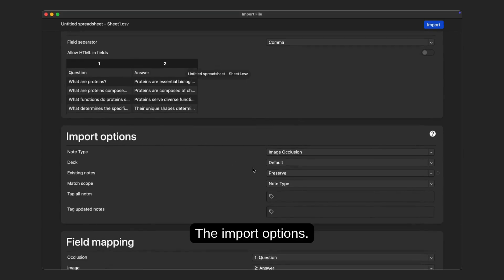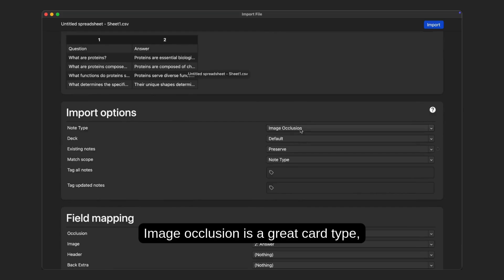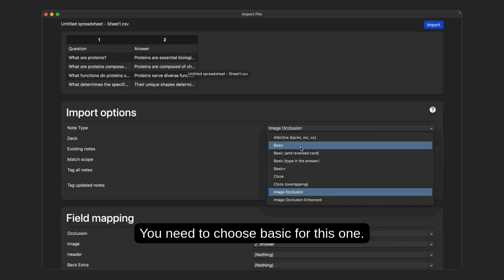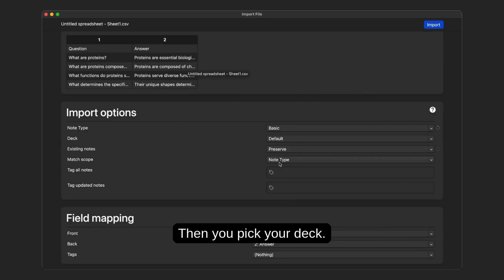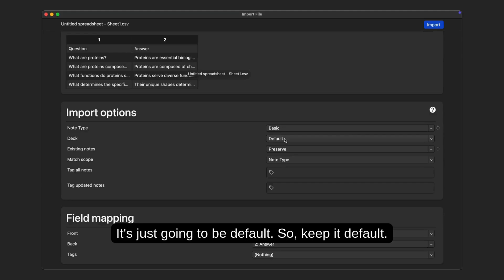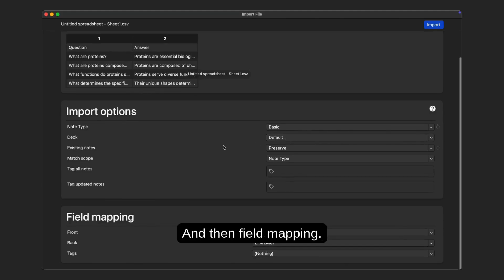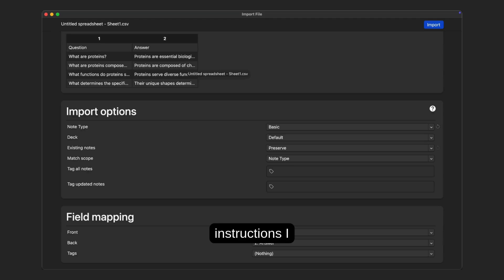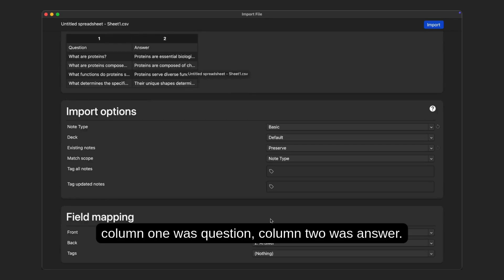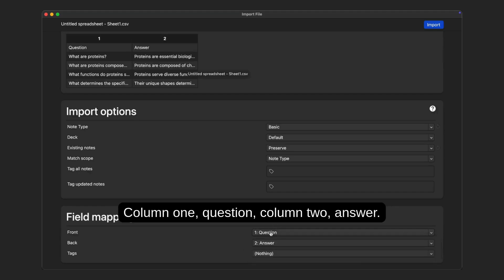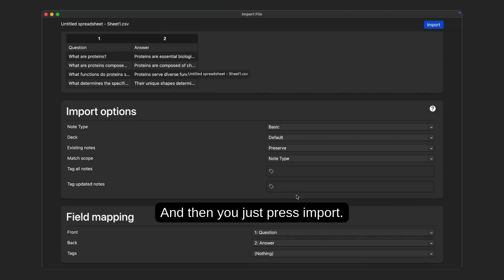For import options, image occlusion is a great card type but it's not what we want right now — choose Basic for this one. Then pick your deck. If you're new to Anki you probably won't have any decks, so just keep it default. For field mapping, as you gave in the instructions to ChatGPT, column 1 is question and column 2 is answer — make sure that's correct. Then just press import.